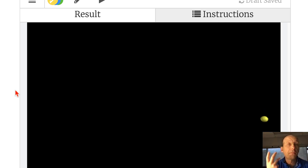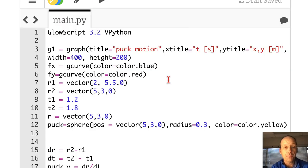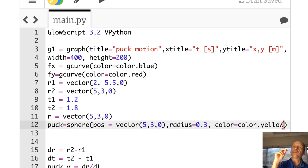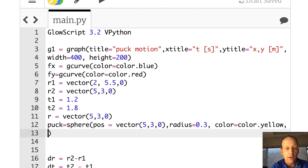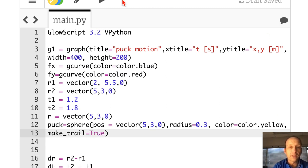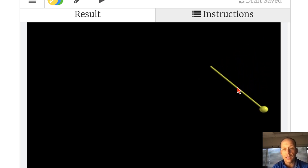So we've made our first three-dimensional animated motion — it is in 3D, you can rotate it around. One thing I think is very useful is to have the ball leave a trail behind. So I'll add the attribute make_trail equals True, and running this you can see that's where it started and it's leaving a trail.